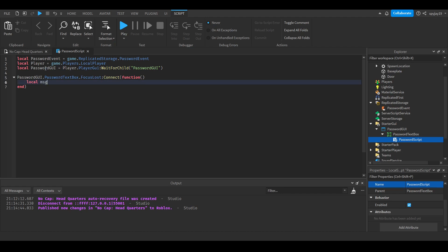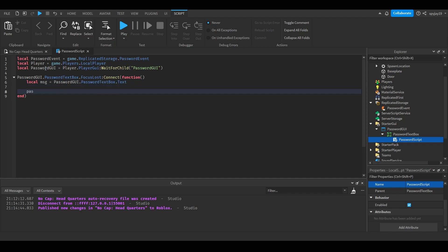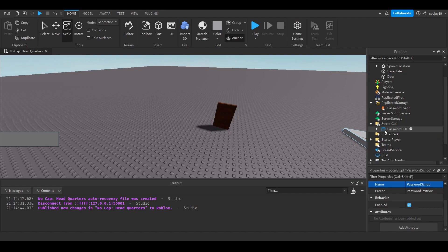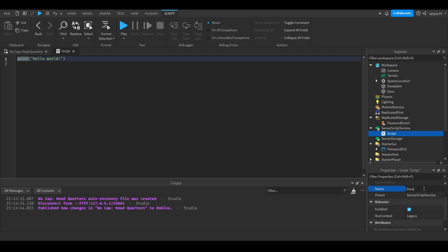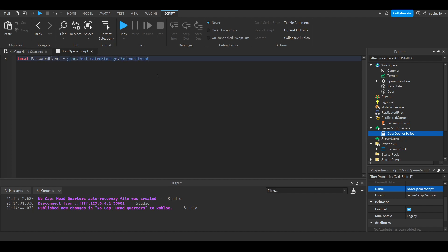Inside the FocusLost function, create a local variable msg equal to passwordGui.PasswordTextBox.Text, then fire the server with passwordEvent:FireServer(msg). Close the script, we're done with it. Now head over to ServerScriptService, insert a Server Script, and name it 'DoorOpenerScript'. Reference the password event: local passwordEvent = game.ReplicatedStorage.PasswordEvent.